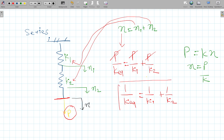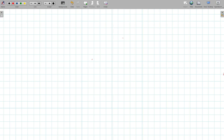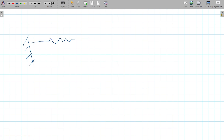Now I will show how to derive the equation for springs in parallel. Let's draw two springs — spring 1 and spring 2 — and show the equilibrium position indicated by the red line.